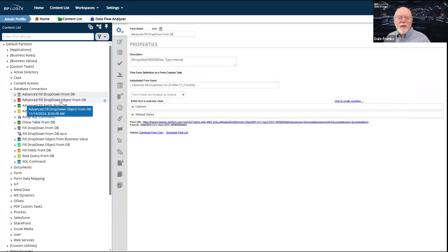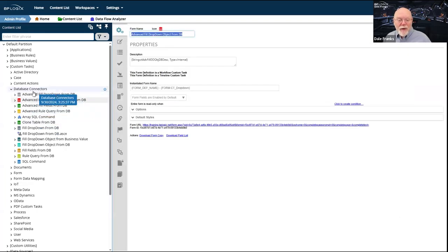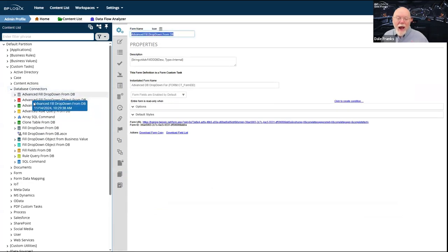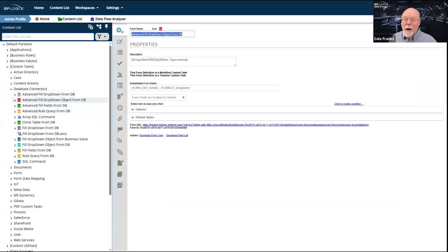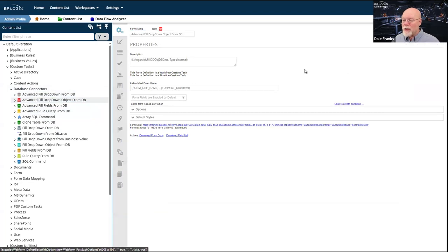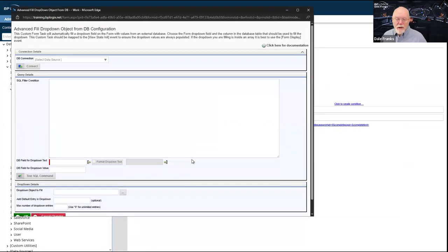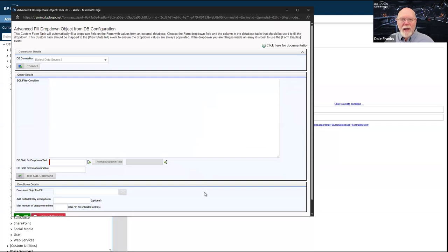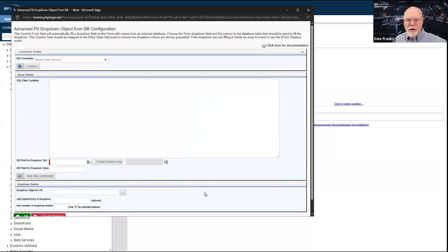The Advanced Fill Dropdown Object actually fills a dropdown content list object from a database rather than filling a dropdown control on a form. You can run this, fill a content list object from the database, and if you have a dropdown on the form associated with that dropdown content list object, when you run this custom task it will reset the dropdown content list object — which automatically changes all of the options available in the dropdown itself. Very useful custom task for filling out a dropdown object.